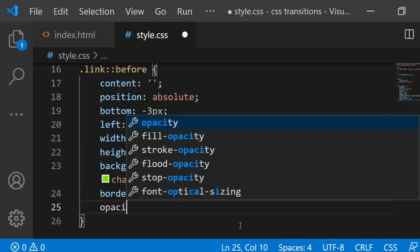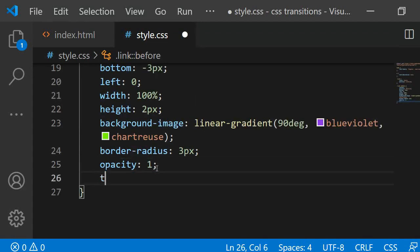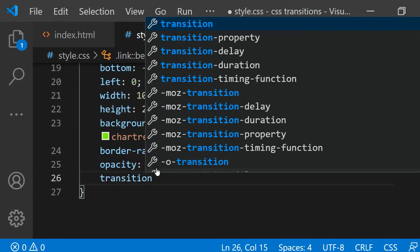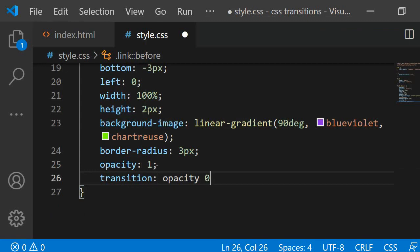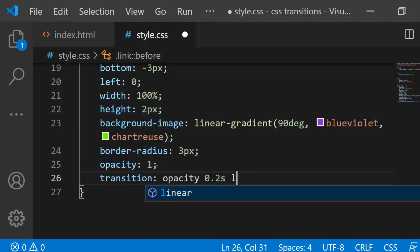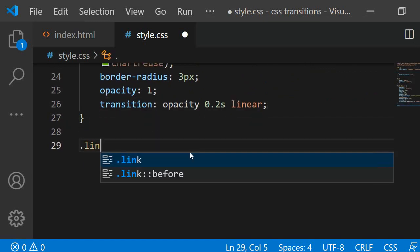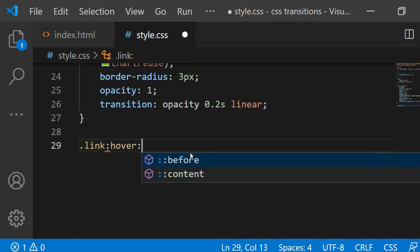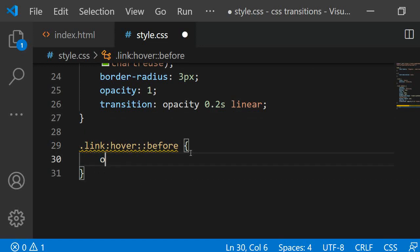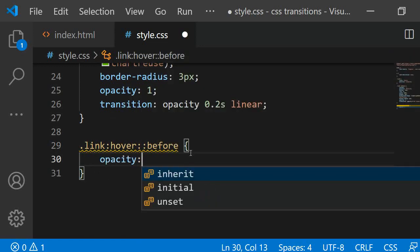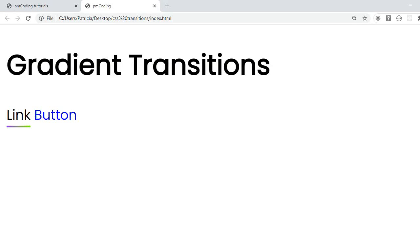I am assigning opacity 1 and the transition of opacity 0.2 seconds linear to before. On hover this should change to 0. I am adding the selector .link:hover::before and then inside I am specifying the property opacity 0. Now, if I hover, the underline disappears.